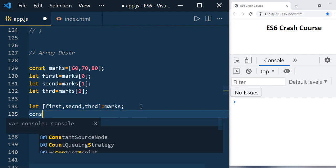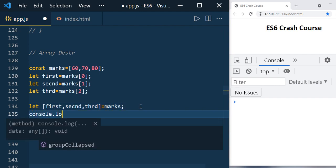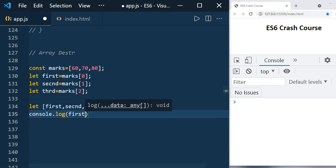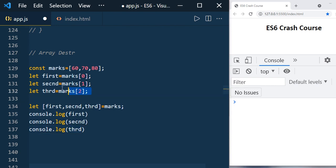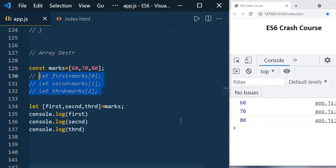Let's print console.log first — but before that we need to comment out the previous code because we declared the same variables. Now we can see 60, 70, 80. Using the array destructuring concept, you've written a single line of code and it is pretty neat and understandable.